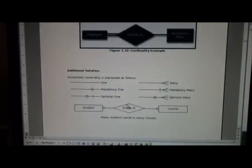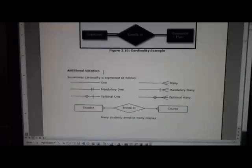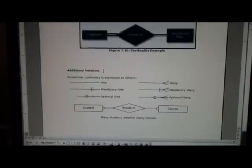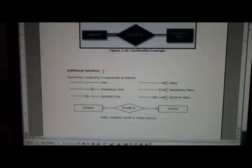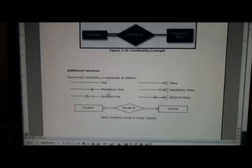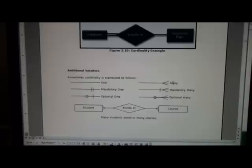Now scrolling down at the bottom of page 7 what I show here is some additional notation. I've looked through quite a few textbooks and there are different ways of representing a lot of these concepts that I've showed you so far. One way is to show kind of a one to many with a single line for one and a line with crows feet to show many.